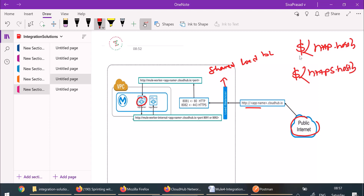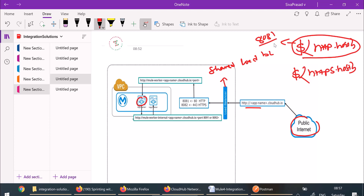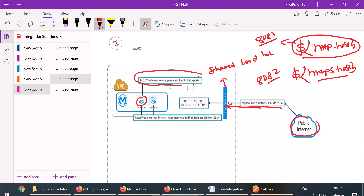When you deploy your application to CloudHub, $http.port will by default be replaced with 8081 if you are using HTTP, and $https.port will be replaced by 8082 if you are using HTTPS. Whenever a request comes to the load balancer, it will hit your application instances using the internal URL like mule-worker-app-name dot cloudhub dot io colon the corresponding port. If you have multiple instances, it will do load balancing among them. You can also hit your instances directly by bypassing the load balancer.